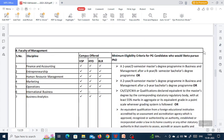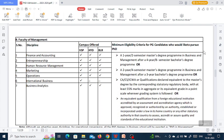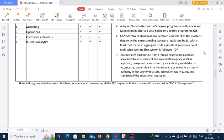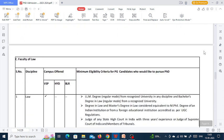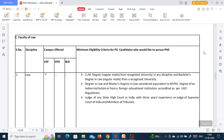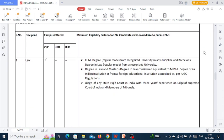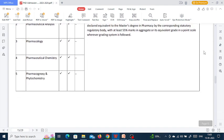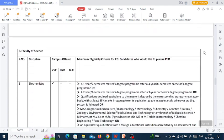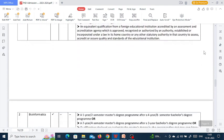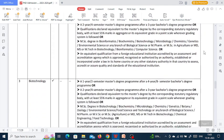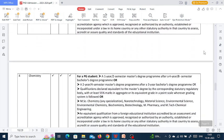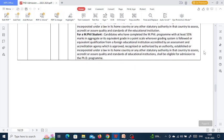The university hasn't given the vacant seats yet. They will notify about the vacant seats later on and a notification will be provided about the same.